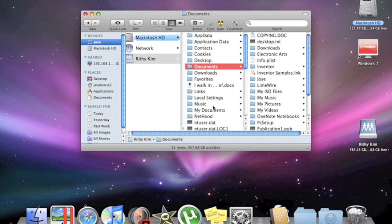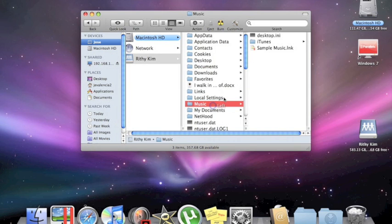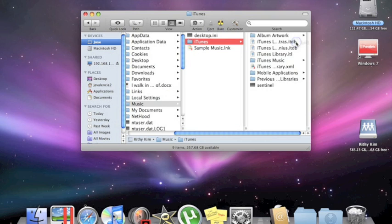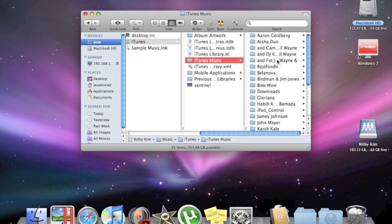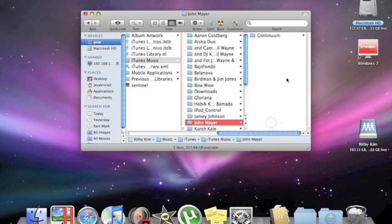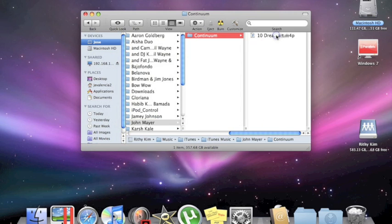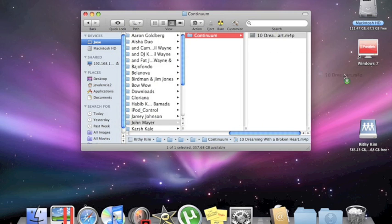So, we'll just click Music, go to iTunes, iTunes Music, and I'll just click a song and show you that you can drag it from your PC over to your Mac.